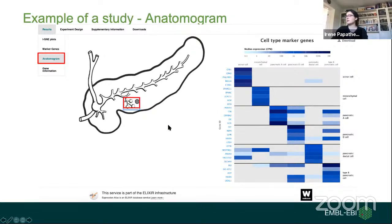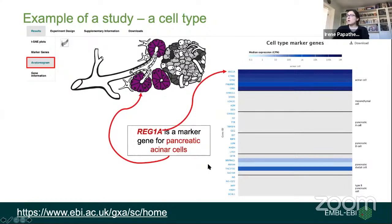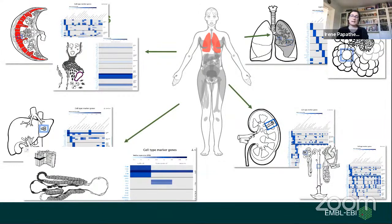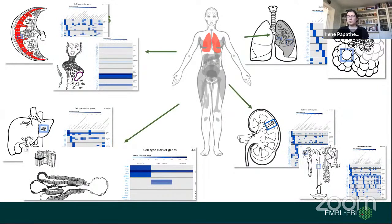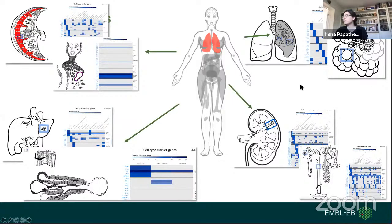For example, I highlighted the acinar cells to see where they are, clicked, and got the list of marker genes for the acinar cells. This work is in progress — we have some anatomograms for a few tissues and we're working on them as we receive datasets from the Human Cell Atlas. If there's a tissue we already have but we want a higher zoom level, we produce that. Or if it's a new organ, we develop an anatomogram for that organ. These get released and extended with each subsequent software release of the Single Cell Expression Atlas.